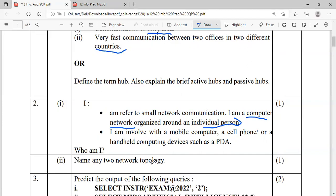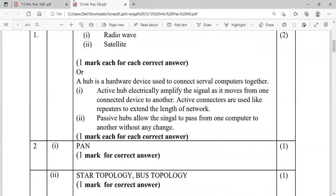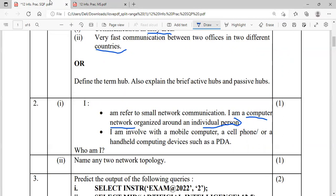Sub part two: name any two network topologies. You can mention any valid topology, for example star topology, bus topology, etc. You can also mention tree, mesh — any valid topology.